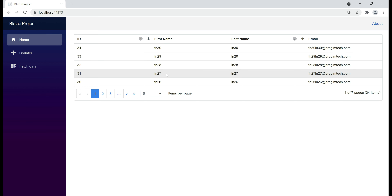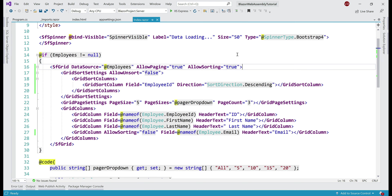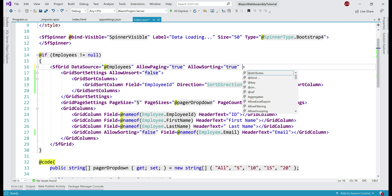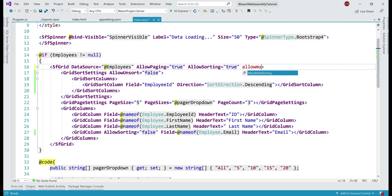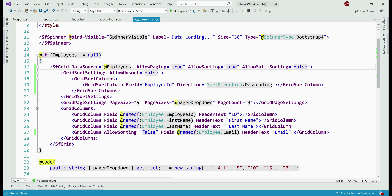By default on the Syncfusion DataGrid component, multi-column sorting is enabled. If you want to turn it off, all you need to do is set the AllowMultiSorting property to false. Custom sorting is also supported — we'll discuss custom sorting and custom paging in our upcoming videos in the series. That's it for this video. Thank you for listening.